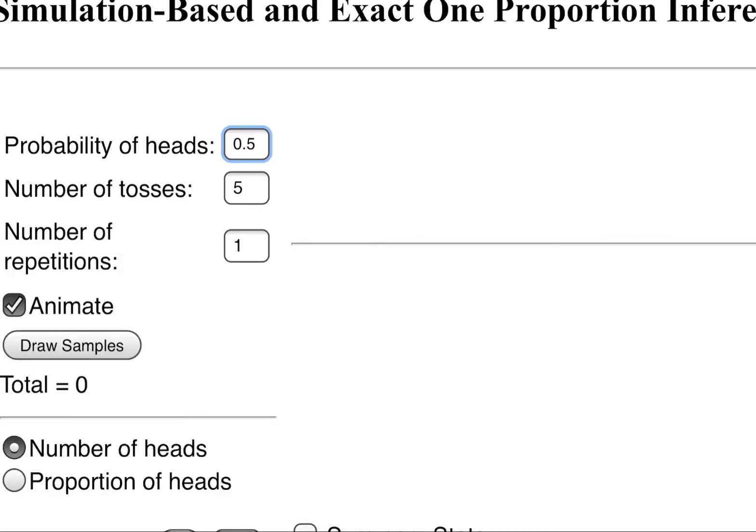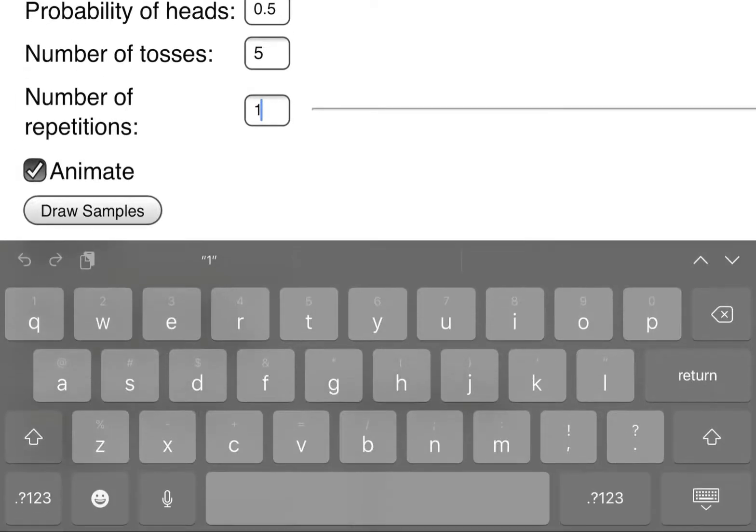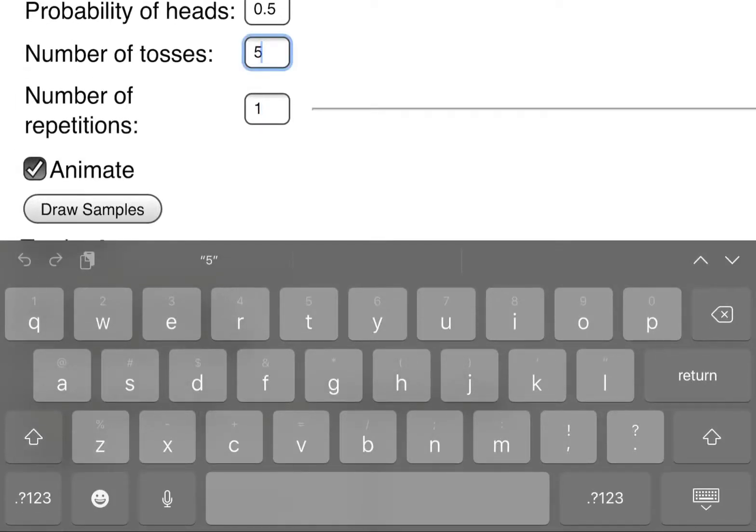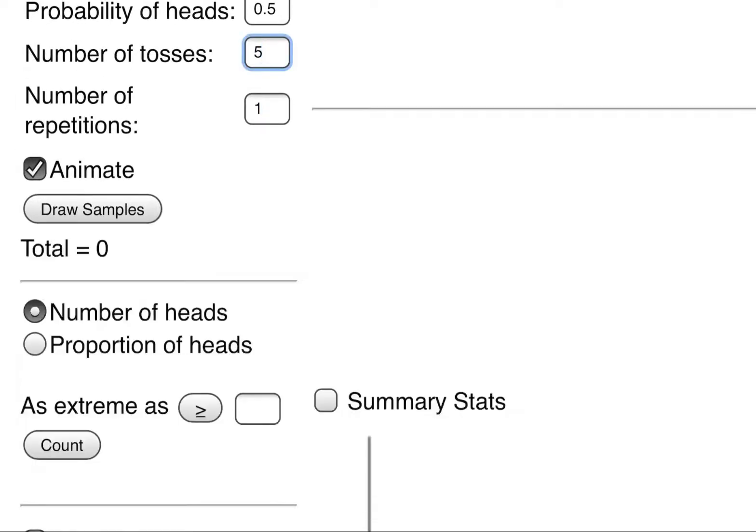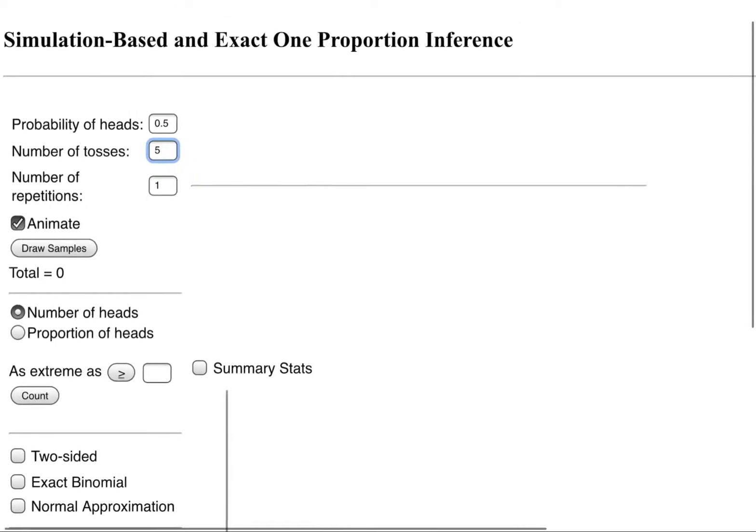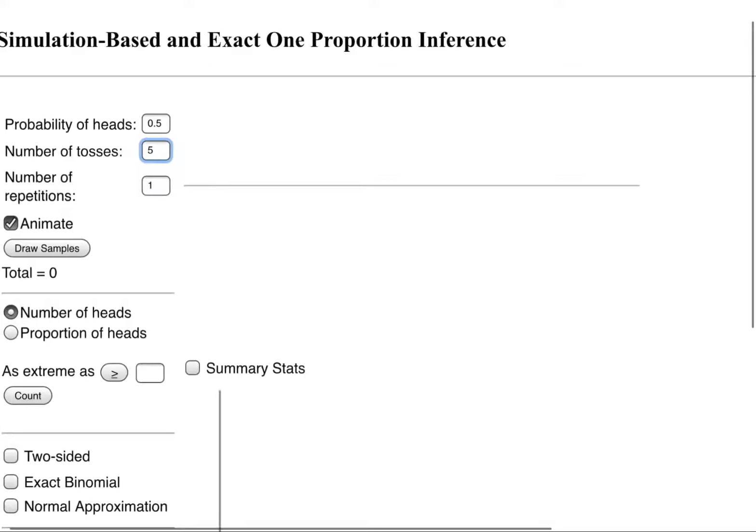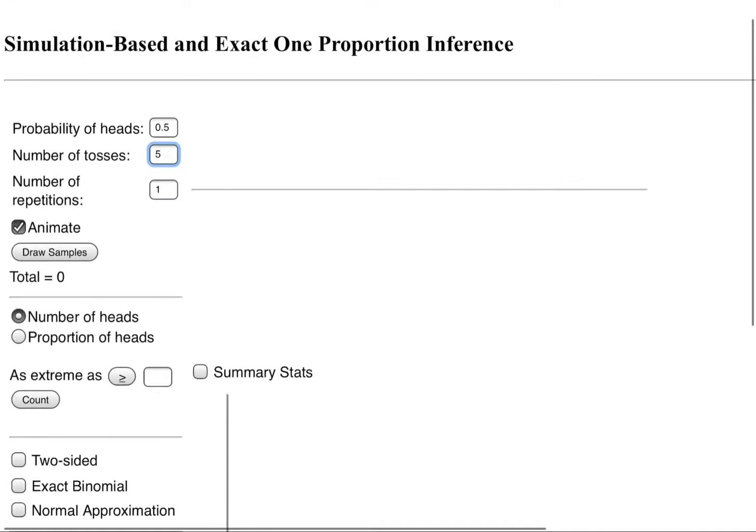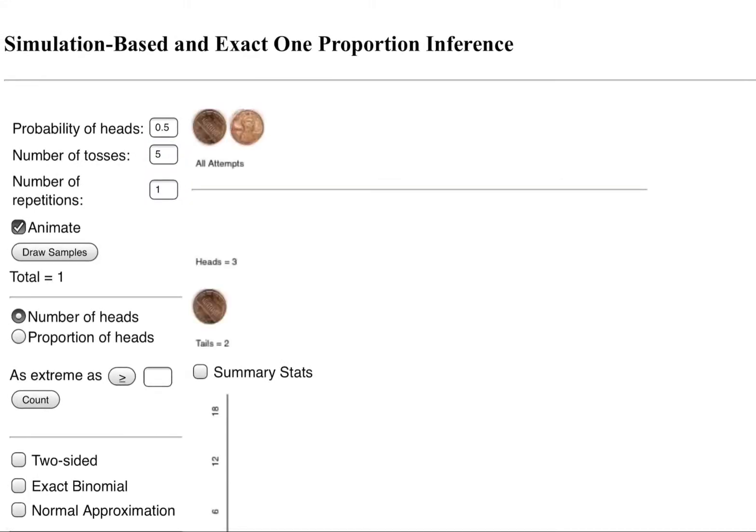Let's just leave it at 0.5 which is the same as 1 over 2 which is 50 percent. In this experiment we're going to be having the computer simulate five tosses and we're going to repeat that one time. These boxes also can change how many times we complete that as well. But let's just draw a sample here. Animate will just show the coins flipping and I'm going to draw one sample.